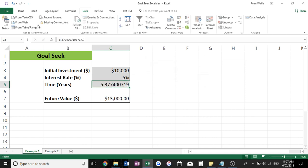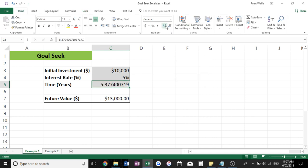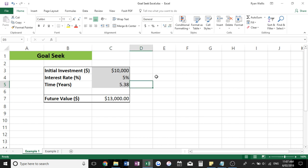It'll crunch the numbers and give us a lot of decimal places. Basically we need to invest our $10,000 at 5% for just over five years to earn our $13,000.